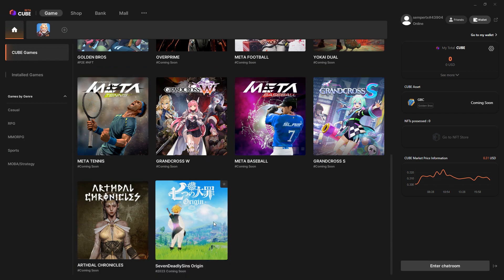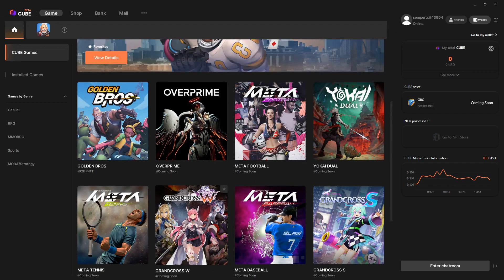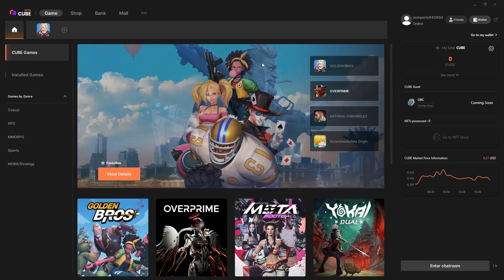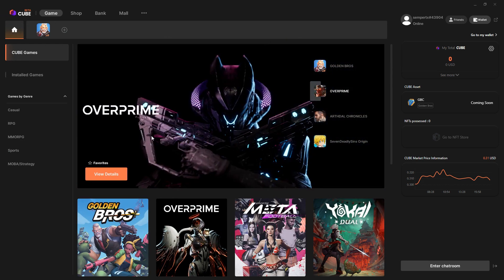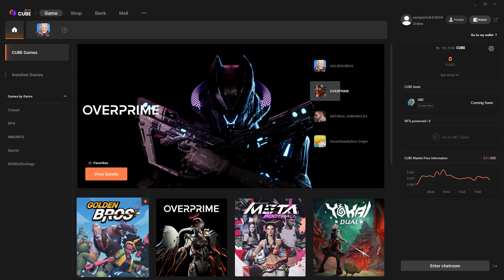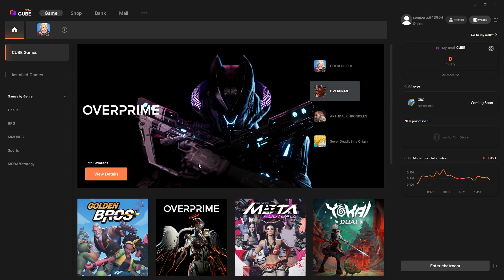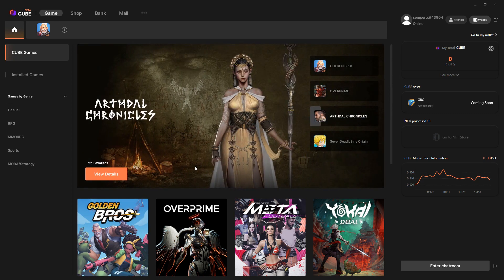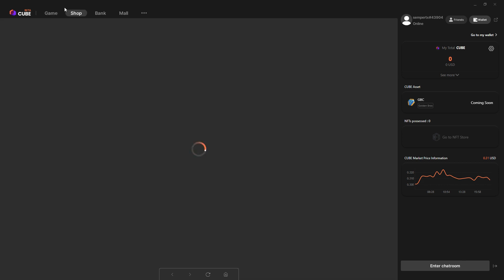You can basically set up an account. It's a typical account thing. You can log in with an email or your Google email or your Apple account, or you can create a from-scratch email password.